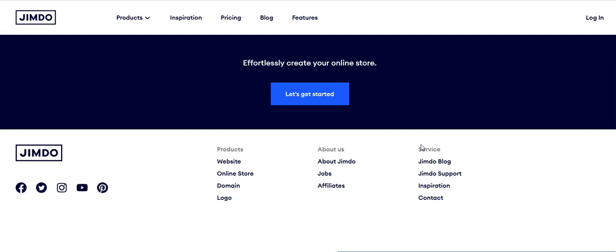Hey guys, welcome back to the channel. I'm here today with another video on how to make money online. I have found another very good platform for you guys to make money online and it is Jimdo. So first, we should learn about Jimdo, what it is, and how it helps affiliate marketers to make money online.